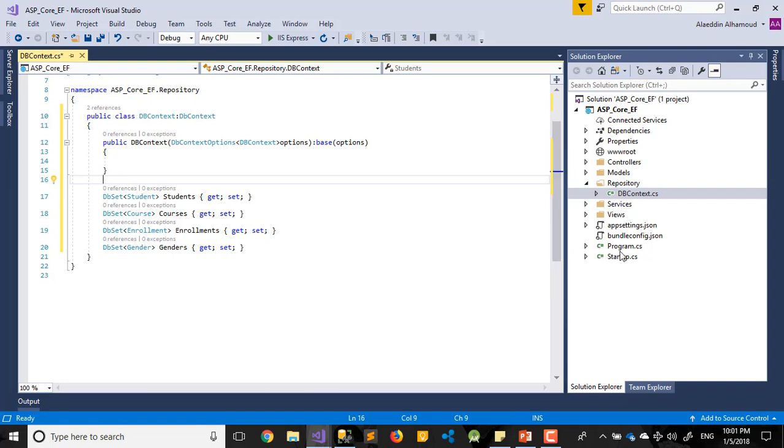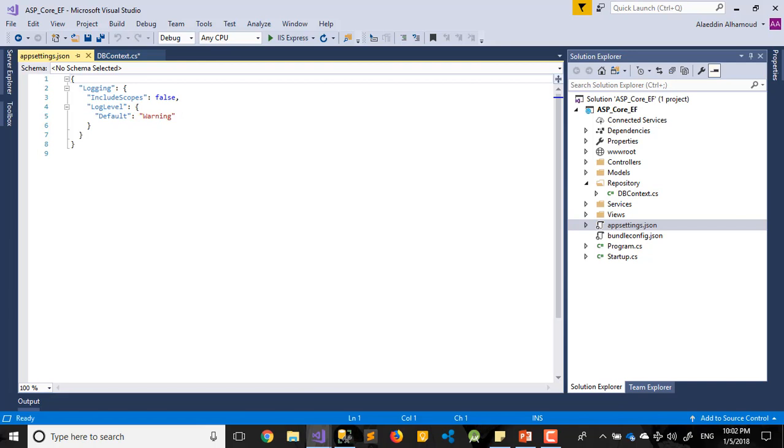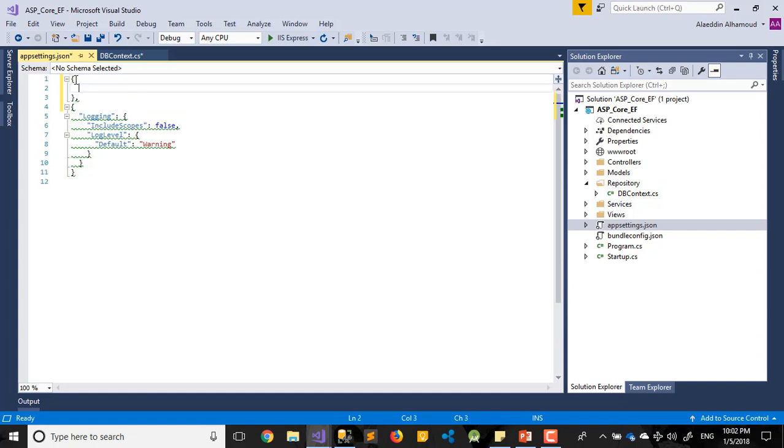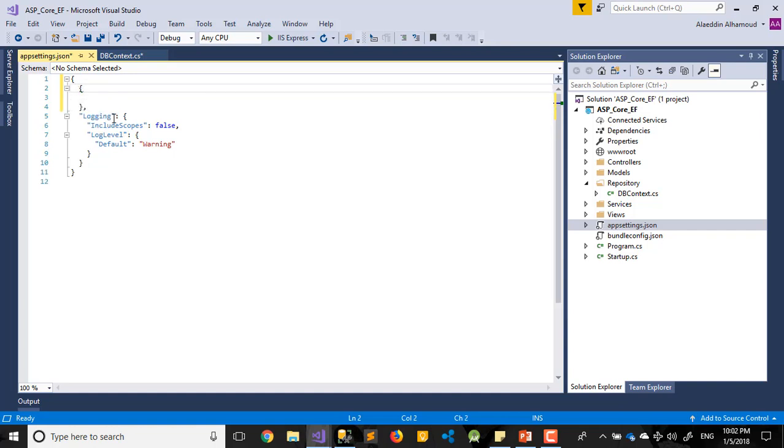Our connection string we need to add in this folder, appsettings.json. Let's add it here at the top. I need to add this and close it here. Do not make any mistake. Here I call this one connection strings. I need to write the connection name, let's say connection string.